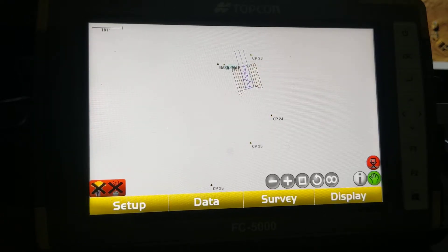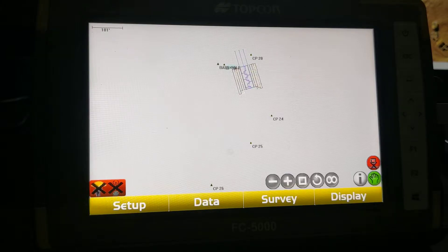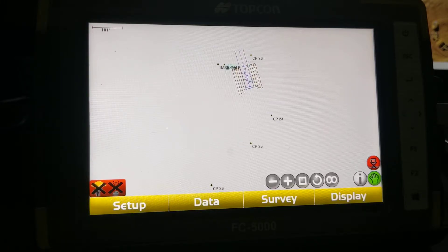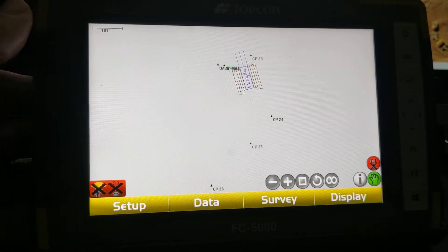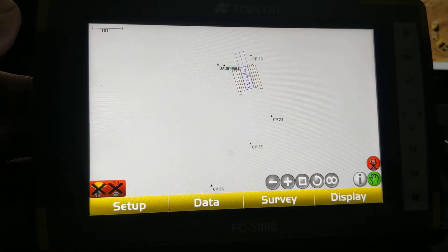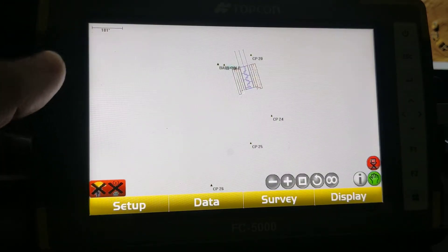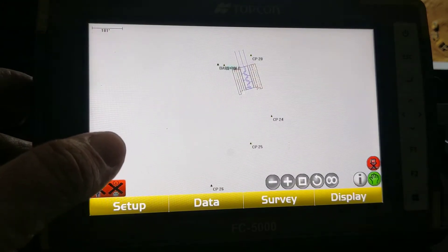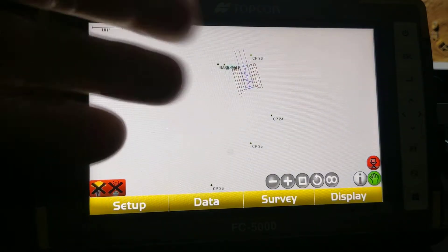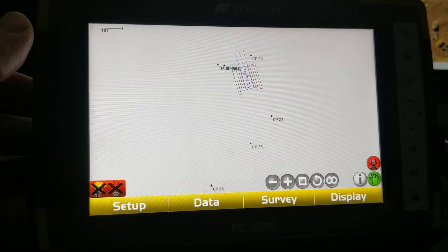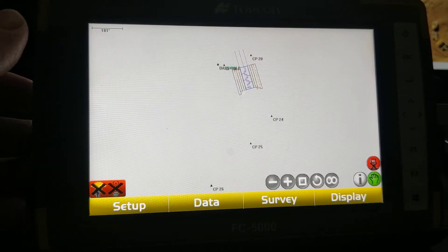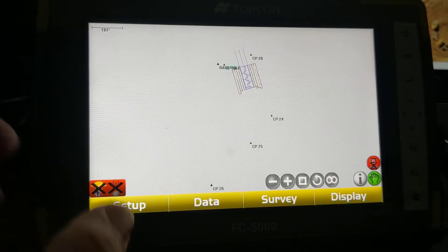Quick video here showing you how to — in case you got some revisions or changes to a file — how to load your new linework, surface, or tp3. Just a little overview of best practices on moving calibrations around and so forth. Had some questions recently on guys getting revisions and the best way to get them in. So if this project had some revisions and elevations changed quite a bit, what I recommend is creating a new tp3.